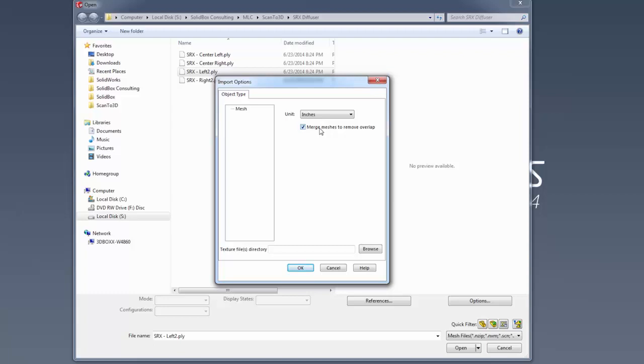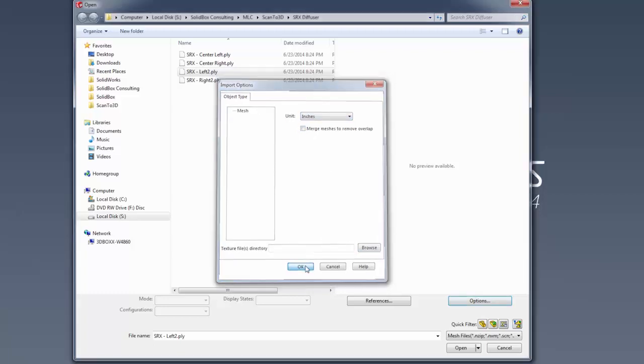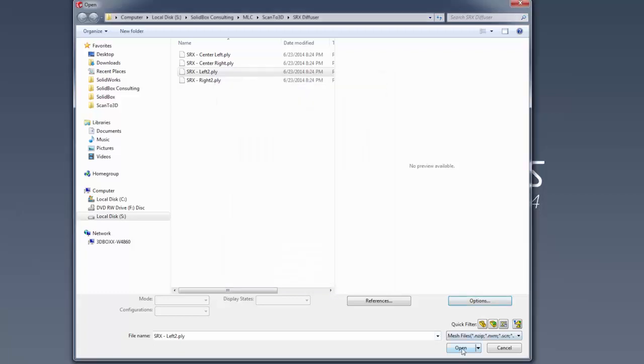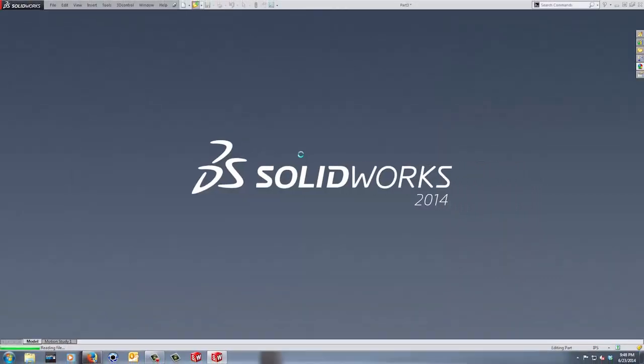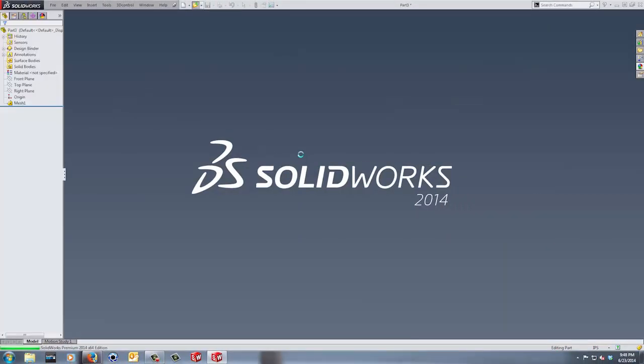There's also an option at the bottom that says texture file. If there's a specific texture file you want to apply to your mesh when you bring it in, you can browse for that and add it. We're dealing with a single file, so we're going to set our units to inches and open this file.